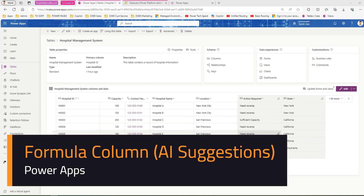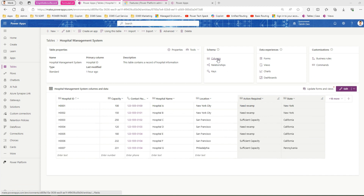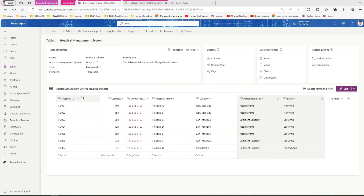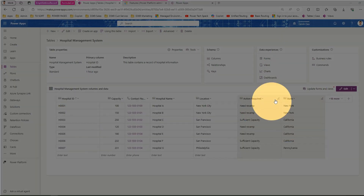In this video I'm going to talk about formula columns within Power Apps. A formula column is a simple column which allows you to use it in a calculated column fashion. I'm going to cover something advanced. This is my hospital management system table and it has a couple of fields like hospital ID, capacity, contact number, hospital name, location, and so on. There are a couple of formula columns which we have created.